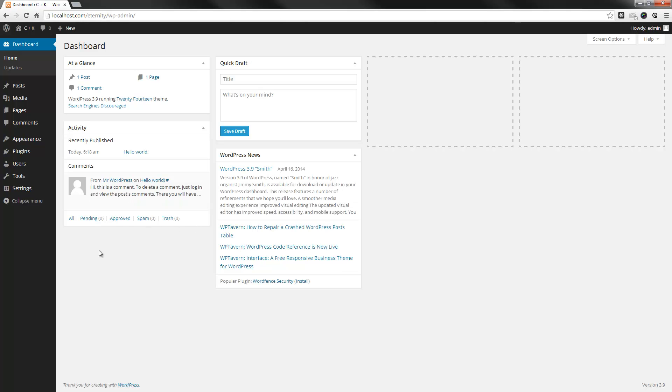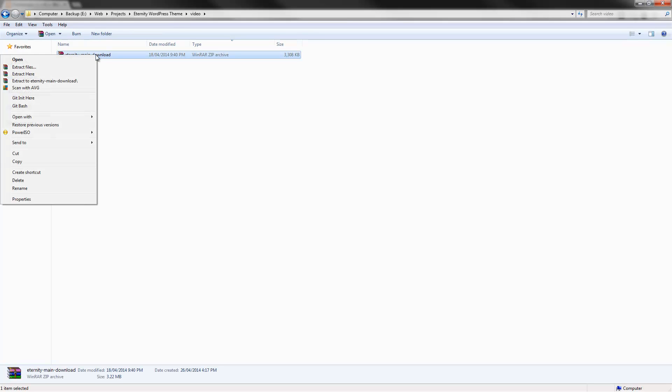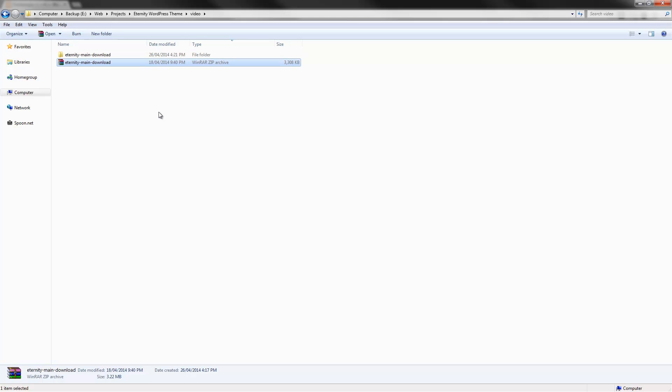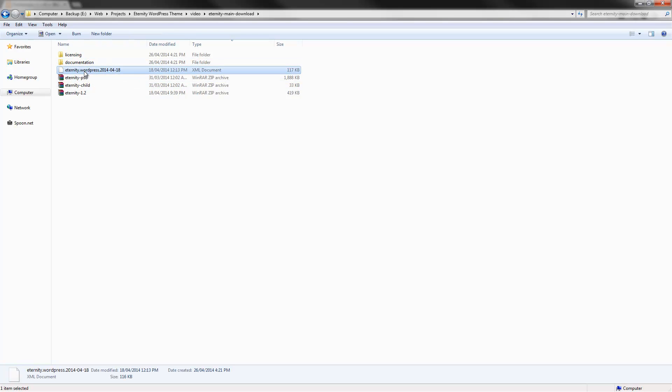Once you purchase the theme, you'll see that you have the following files. So, you have the main download file, and we'll unzip that. Within the main download file, you have the licensing folder, the documentation, a demo XML file, PSDs, the child theme, as well as the actual WordPress installation.